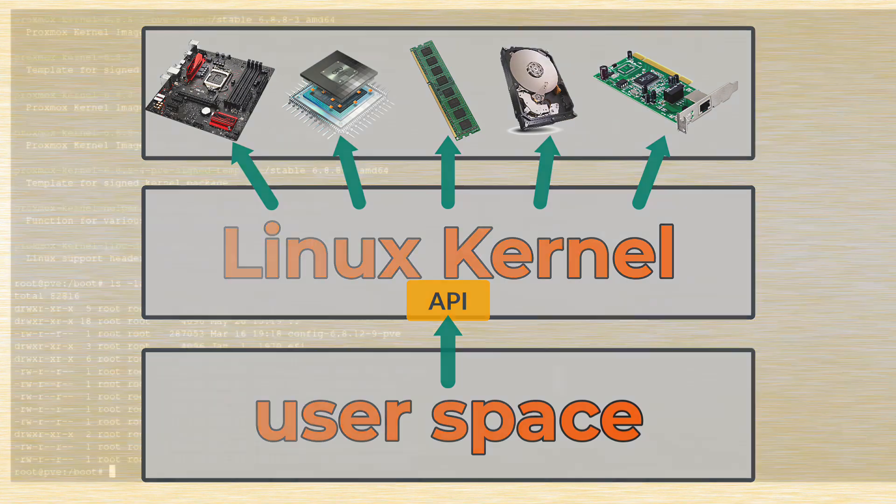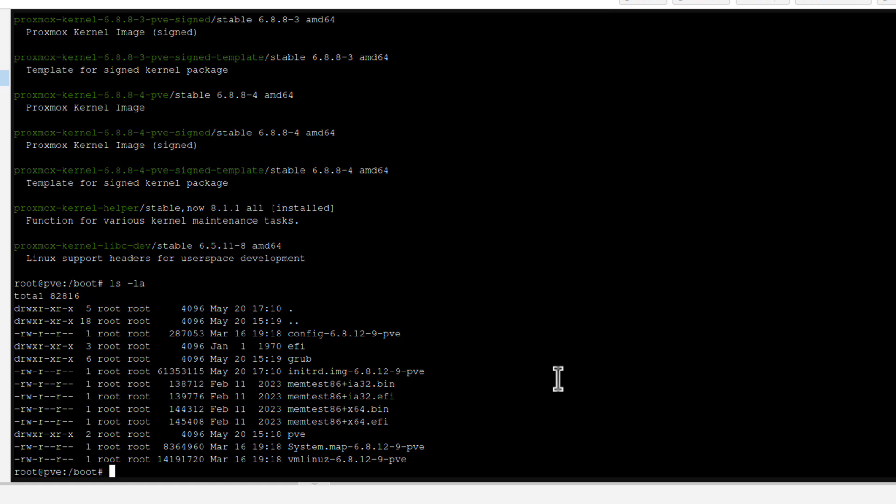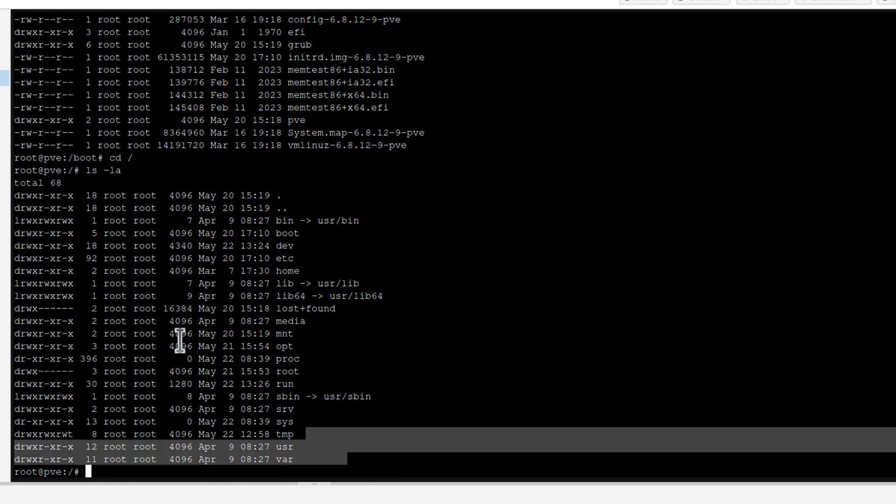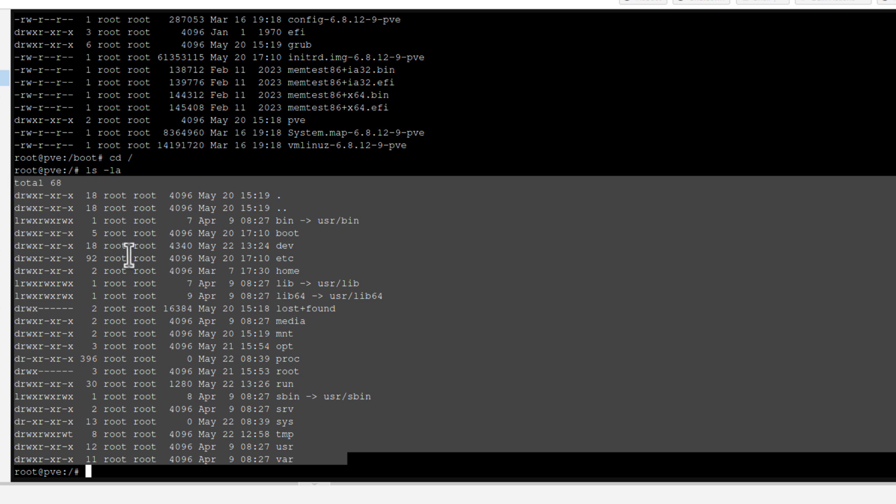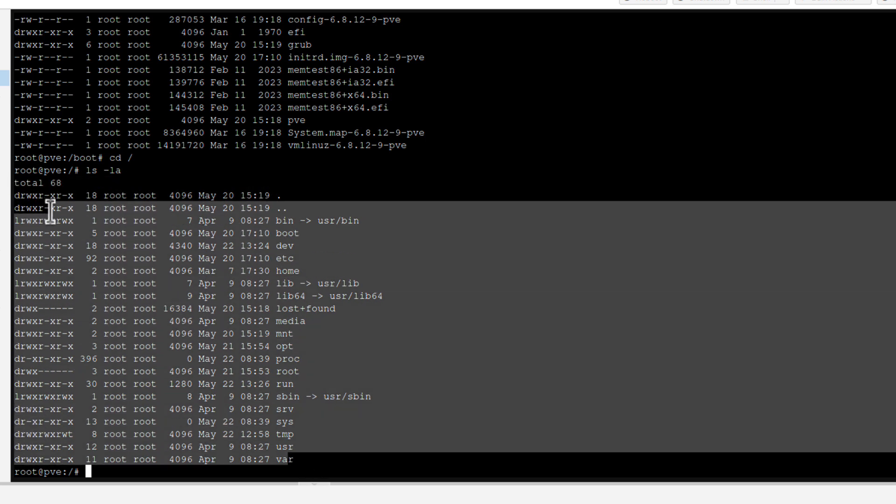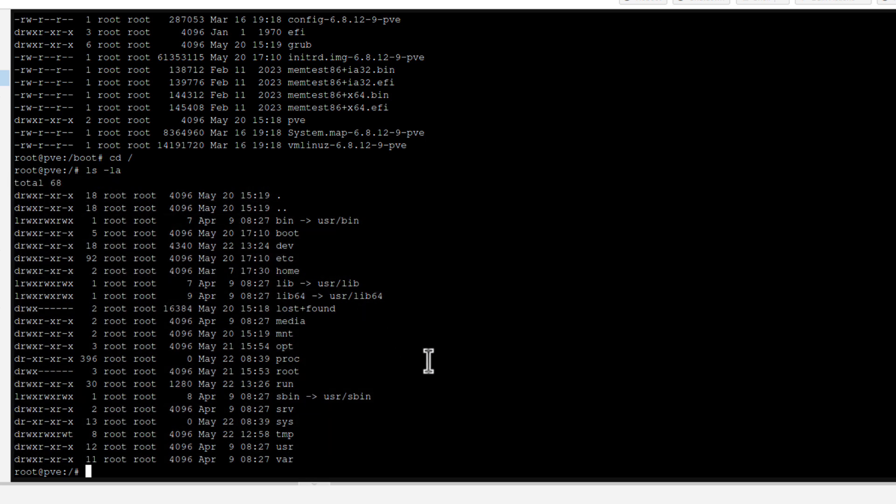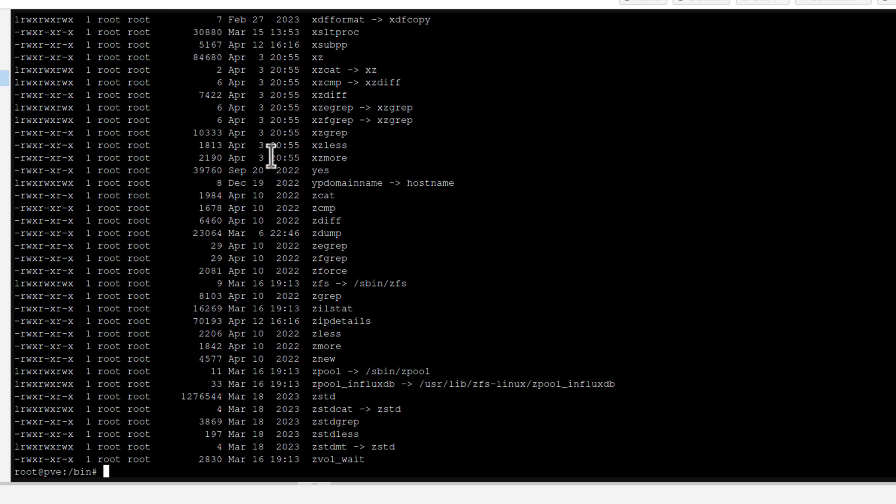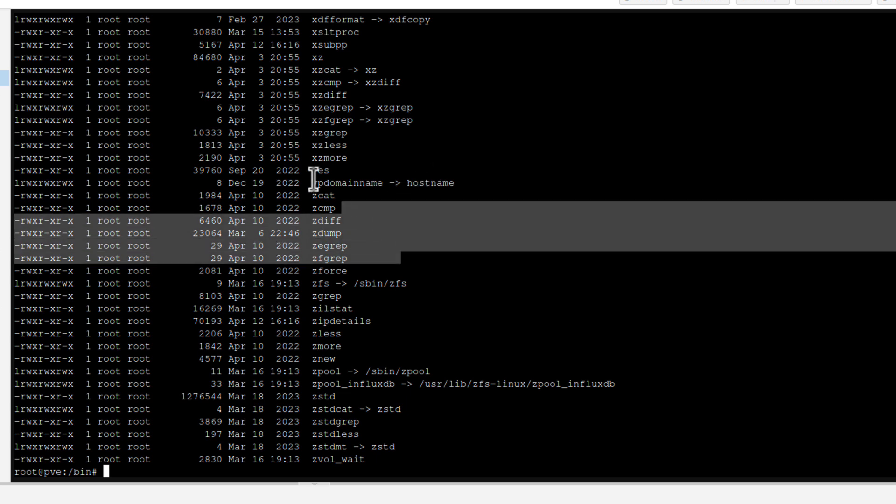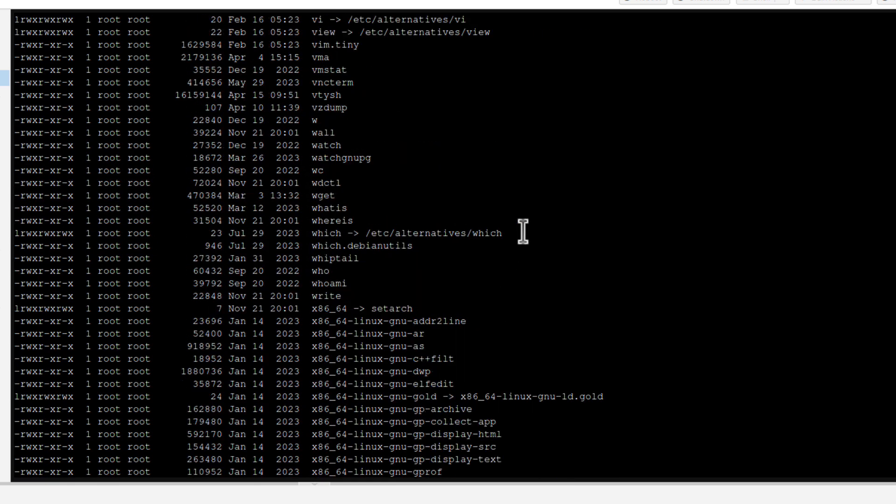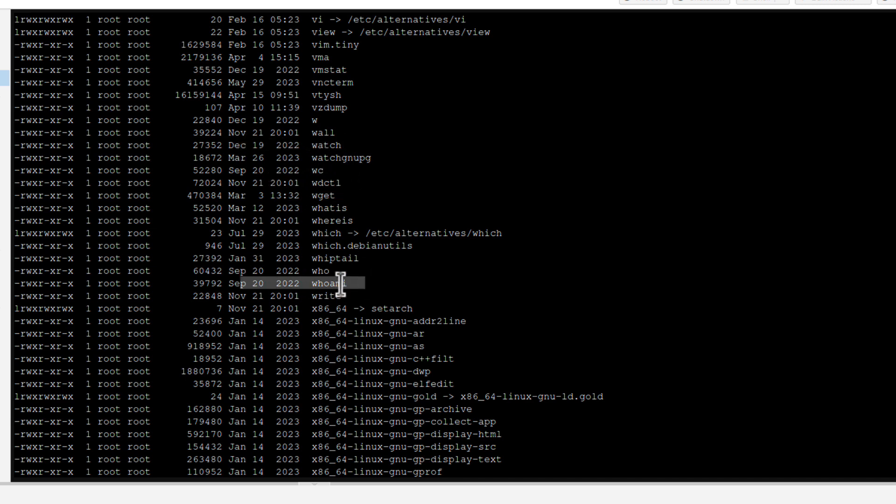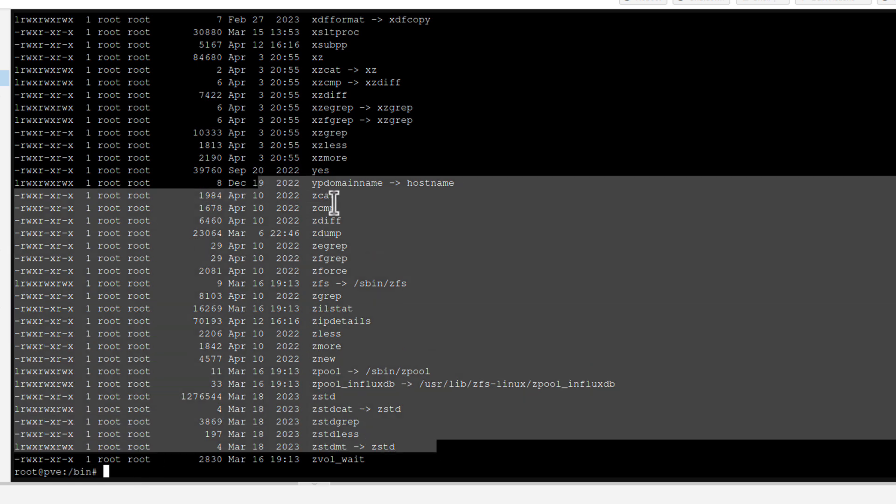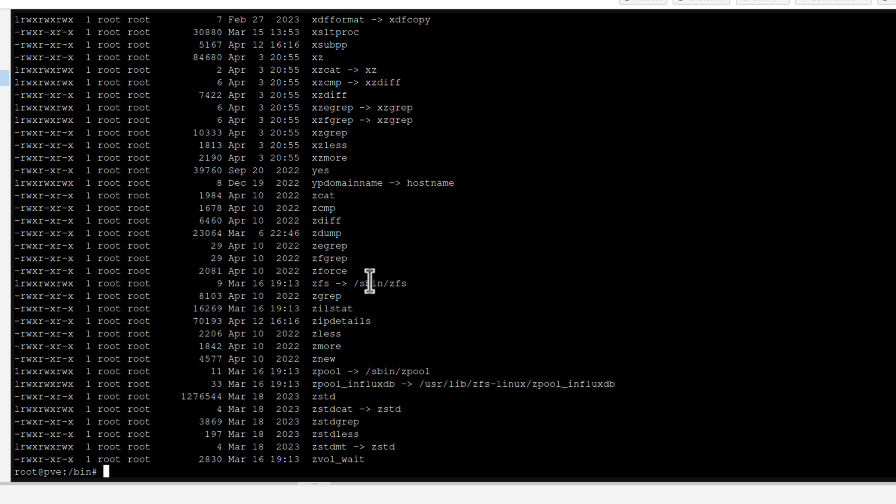And its major focus is just to be able to talk to the computer components. But you might ask, if users cannot talk to this kernel directly, then how can we interact with our computer? And the thing is, users, we have to use so-called user space. This is the third major component installed during Proxmox installation. And user space includes, for example, a file system. So if I go to root folder, if I run ls -la, all those folders you can see here, they are actually part of that user space.